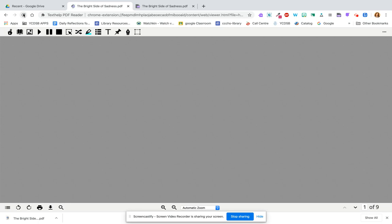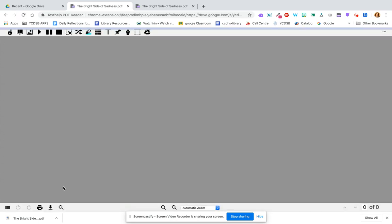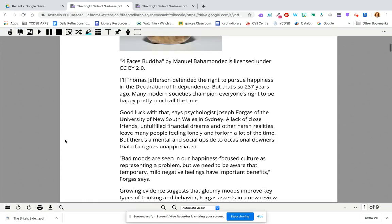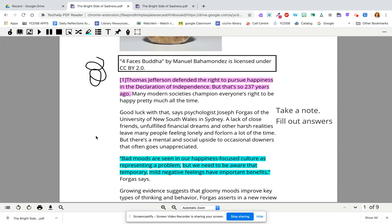You can refresh it if you want. Also note that there are tools at the bottom like rotation tools, printing, and downloading. Give it a second and you'll see everything you've done is saved there when you open it with Google Read and Write. That is probably the best tool you can use to annotate PDFs in Google Drive.